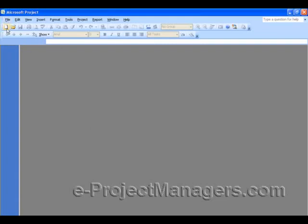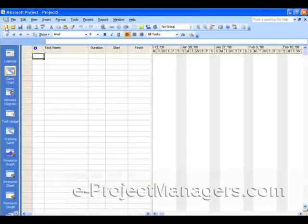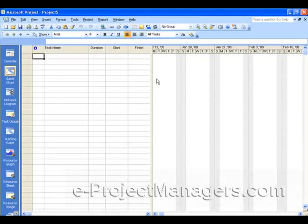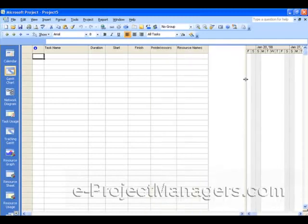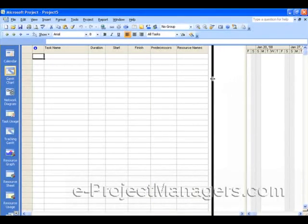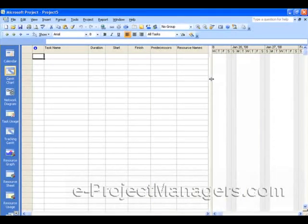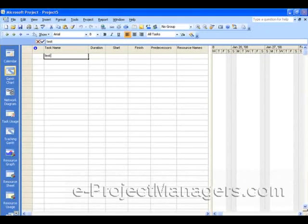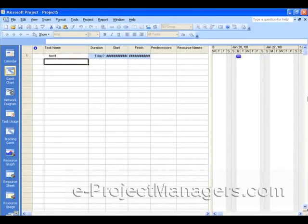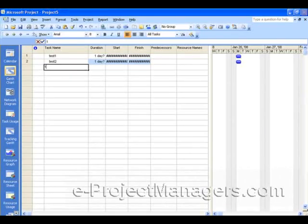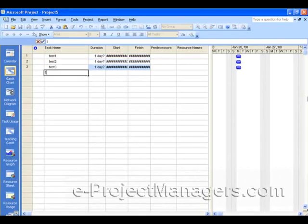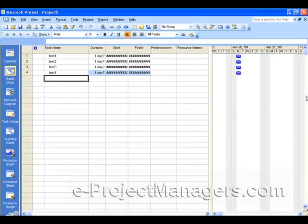When you first open Microsoft Project, you're going to select your project schedule. I'm going to work with a blank one, but if you have an existing schedule, you can work with that as well. And we're going to add some test tasks in here just to distinguish between what we're doing so you can see how this works.